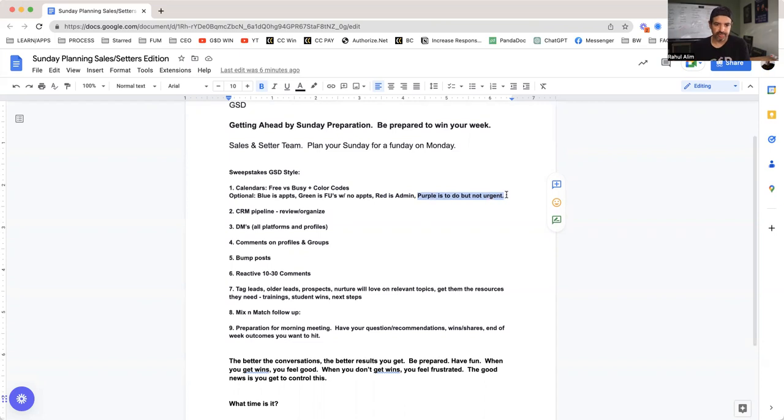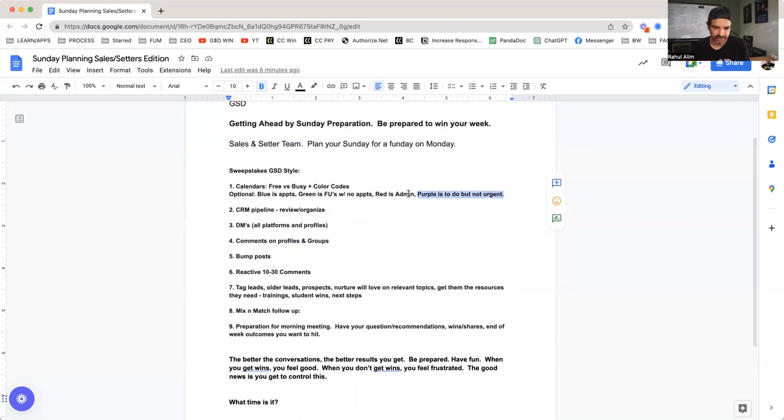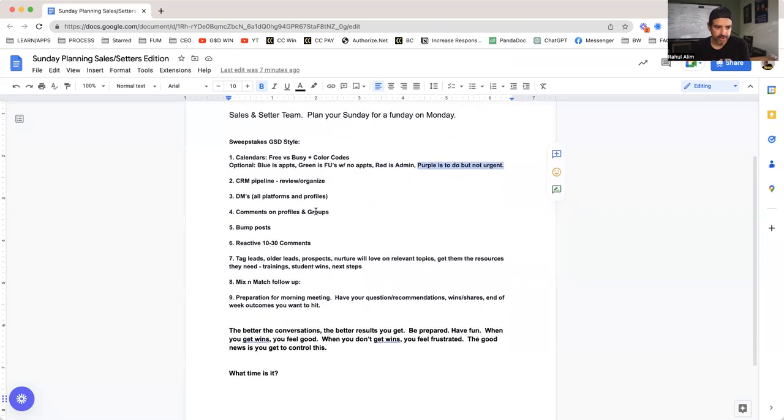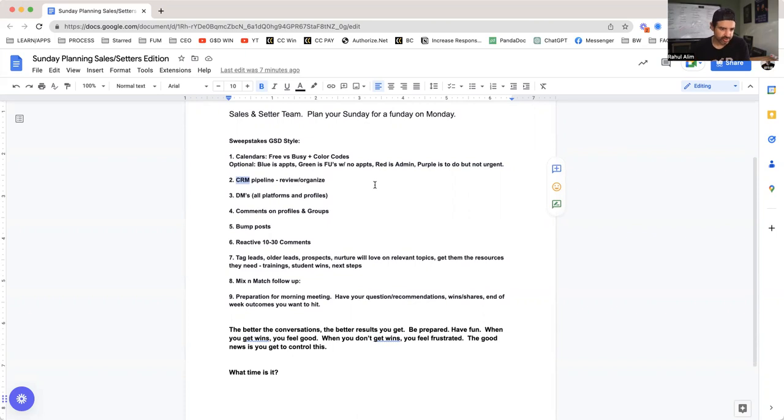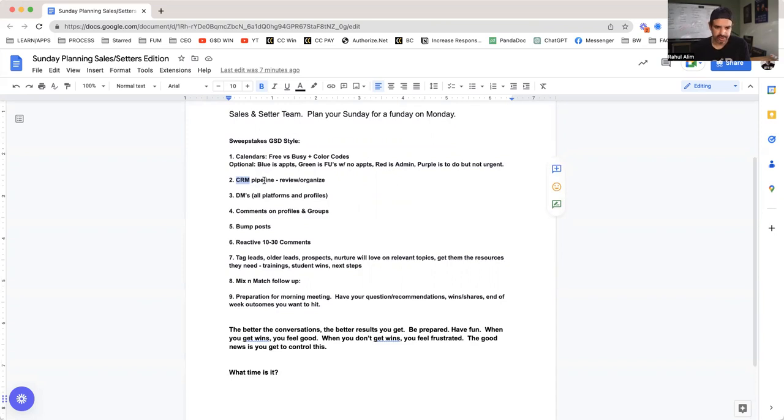Okay, CRM. So step number one is the calendar sweeps, and then we're going to go to our CRM pipeline, review it, organize it, make sure it's in the right deal stages, the notes are logged, the next logical steps are logged so you feel comfortable. And keep in mind when you're logging your CRM notes, these are the eyes and ears of the whole entity, the company.